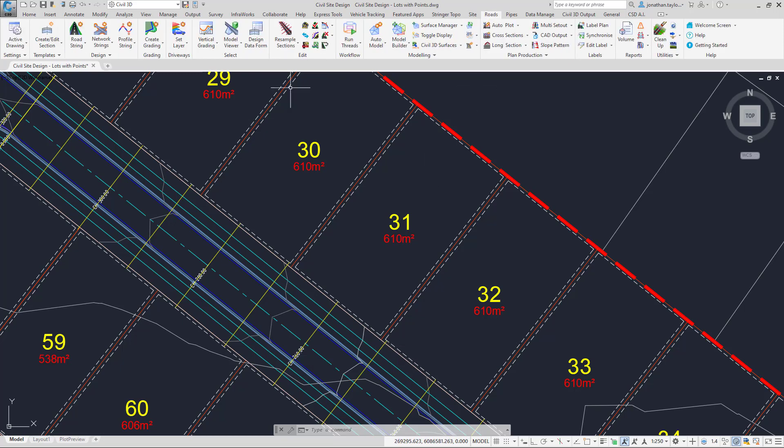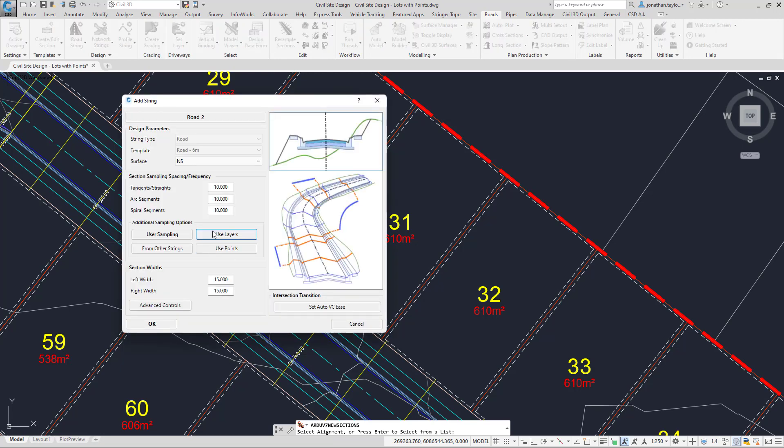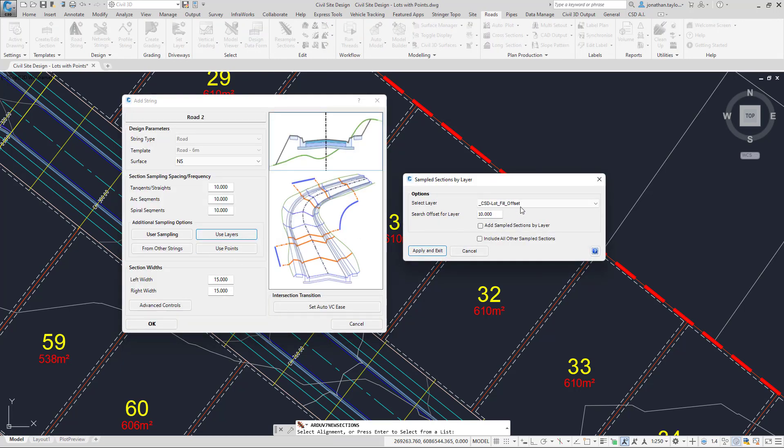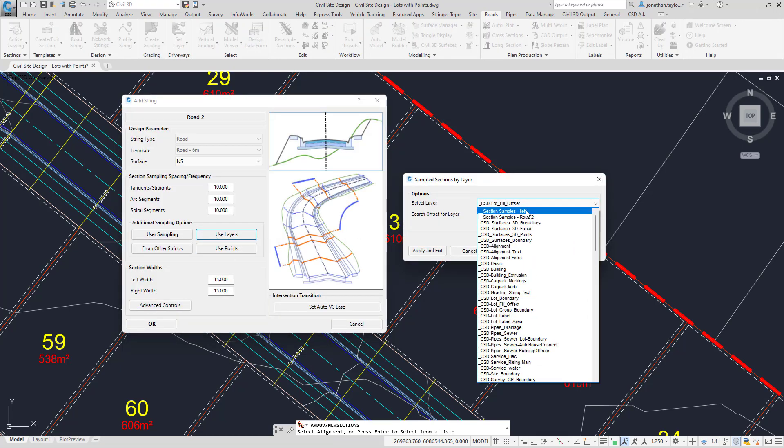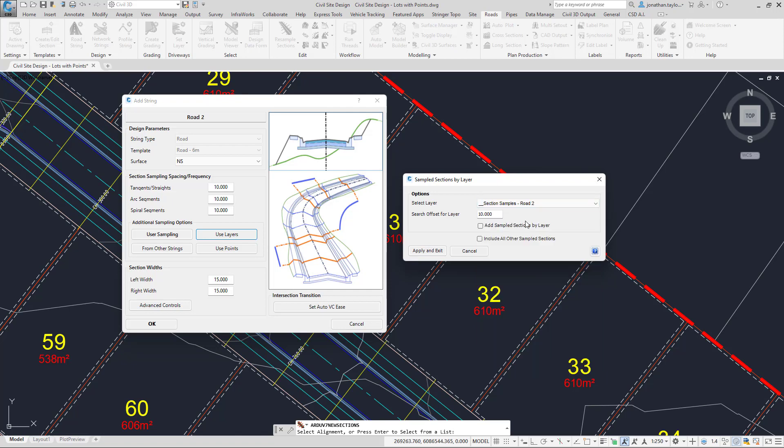To do this, go to the Roads tab, Resample Sections, click on Road 2, choose Use Layers, and then pick the layer from the list Road 2.